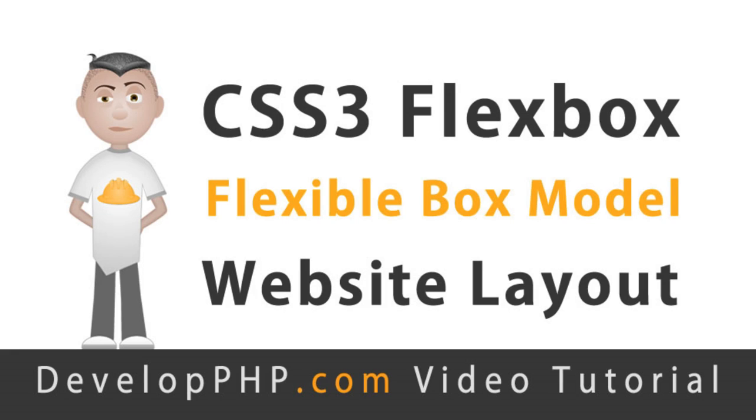In this lesson you're going to learn how to create website layouts very easily using the CSS3 Flexbox model. Flexbox layouts are optimized for user interface design and two-dimensional layouts of any scale.